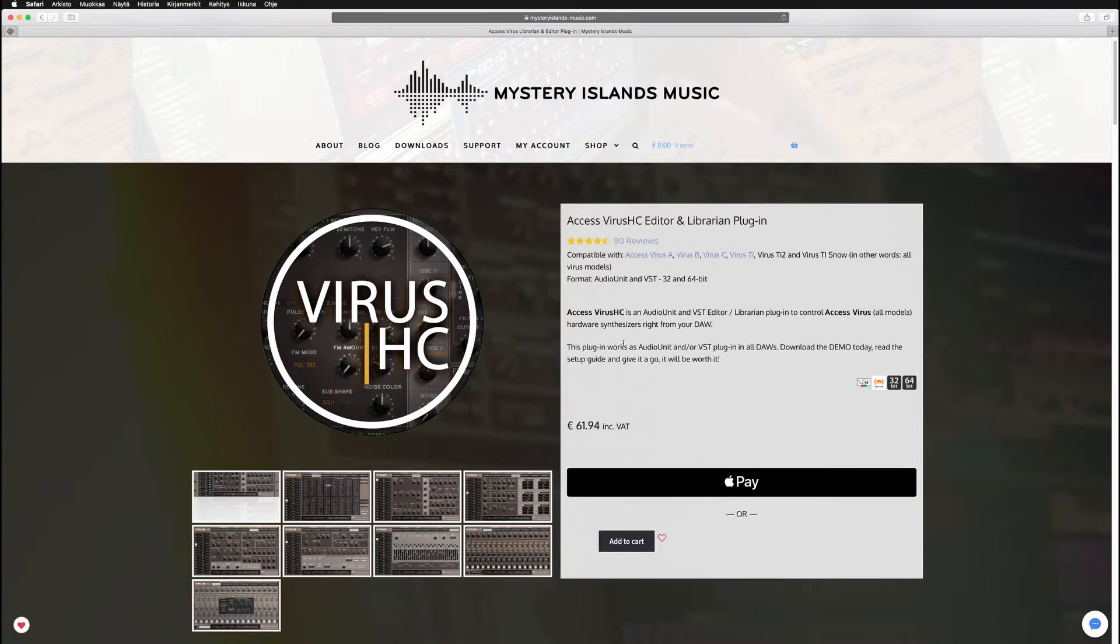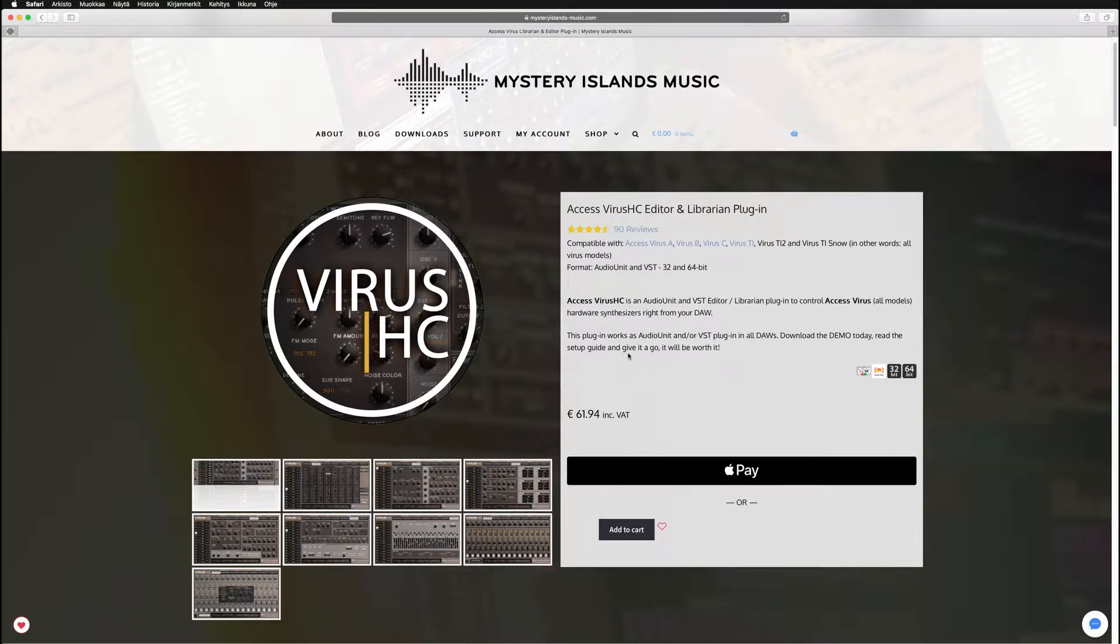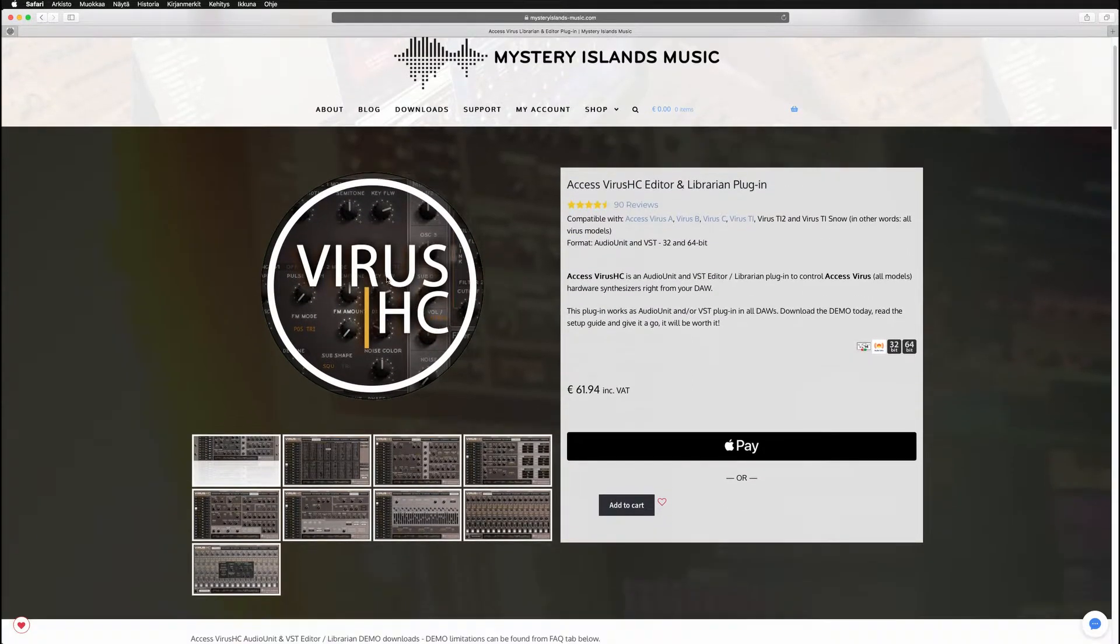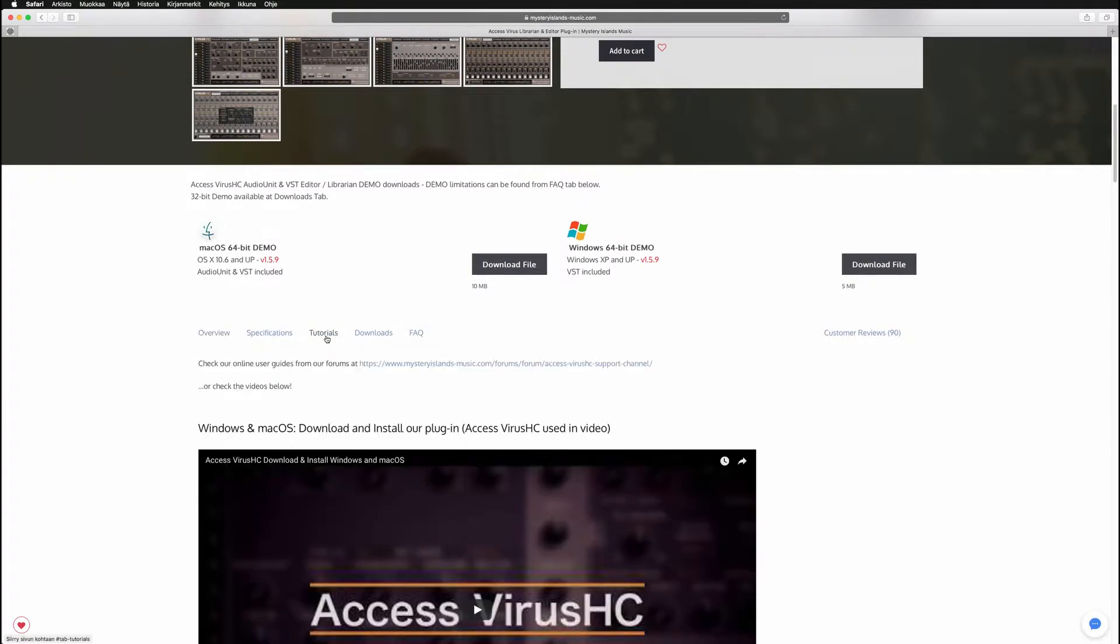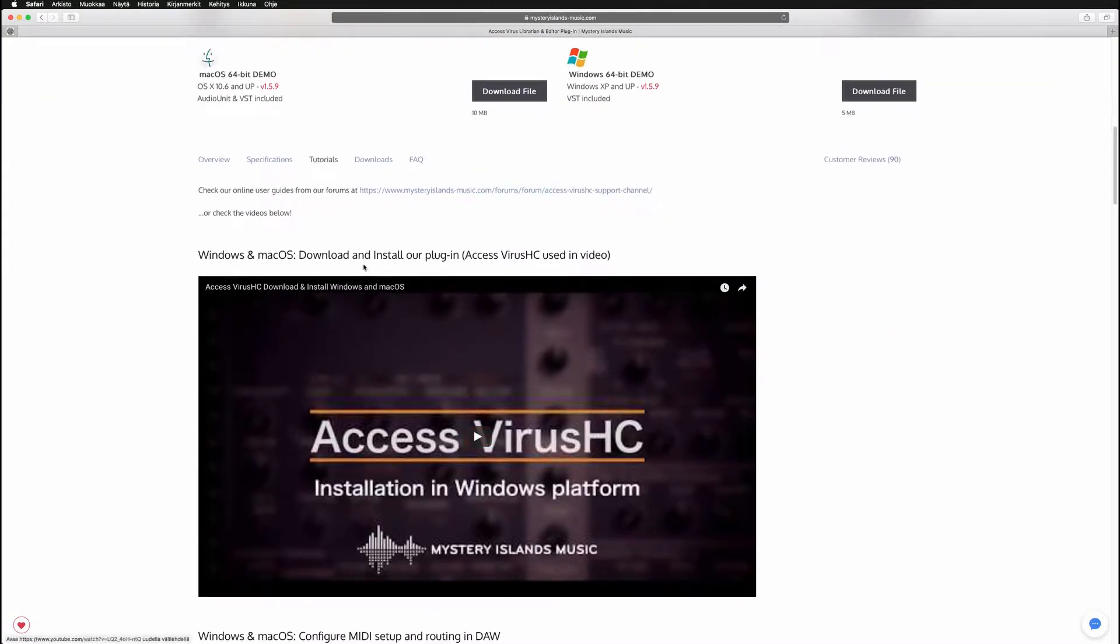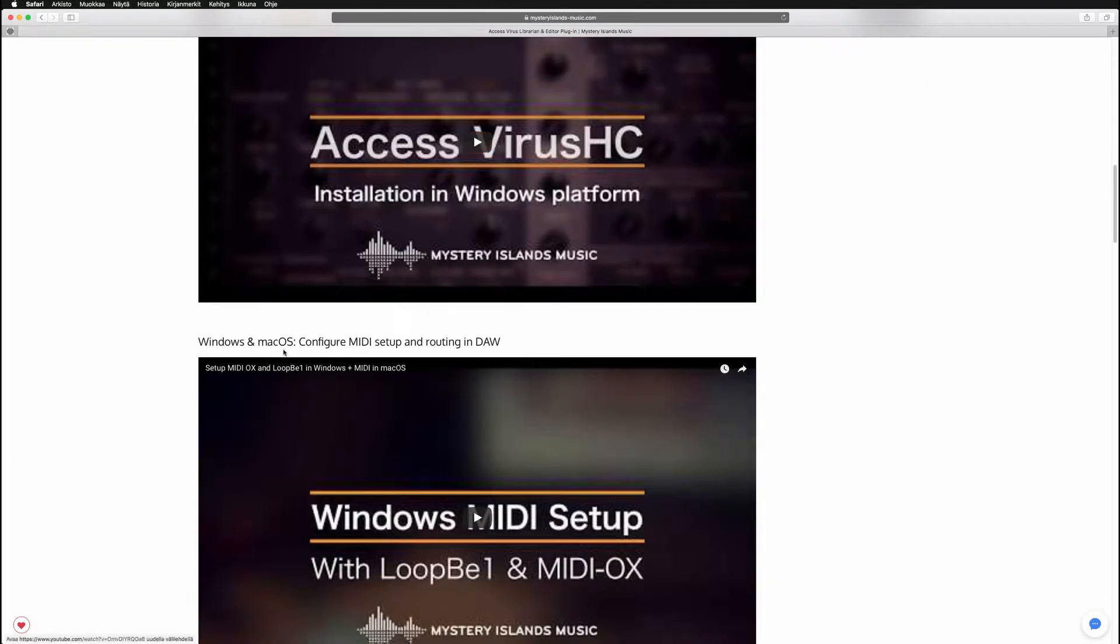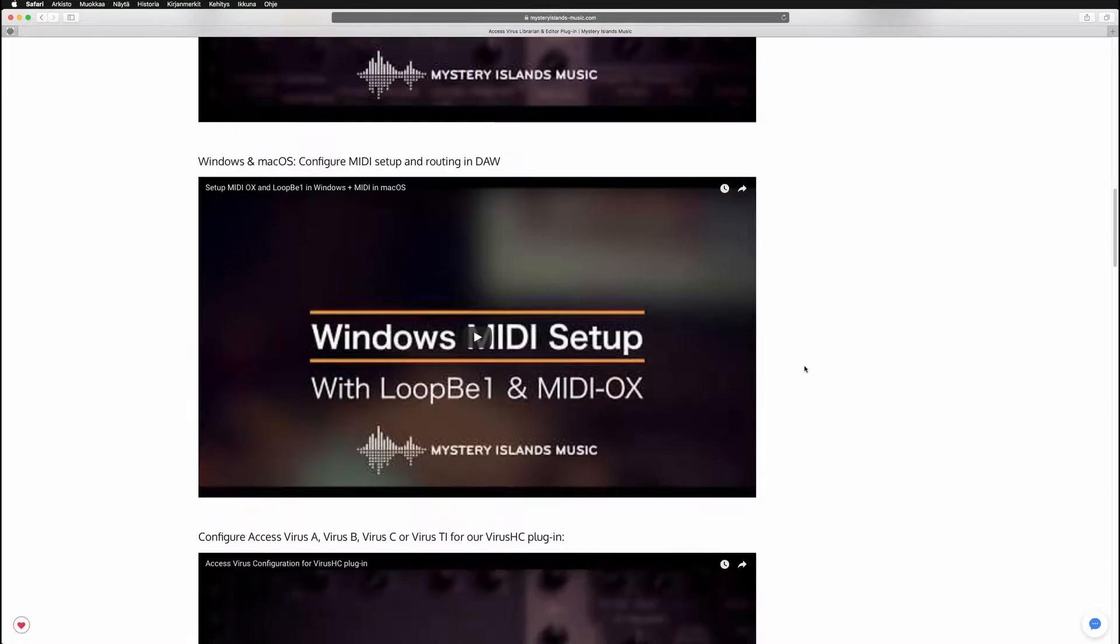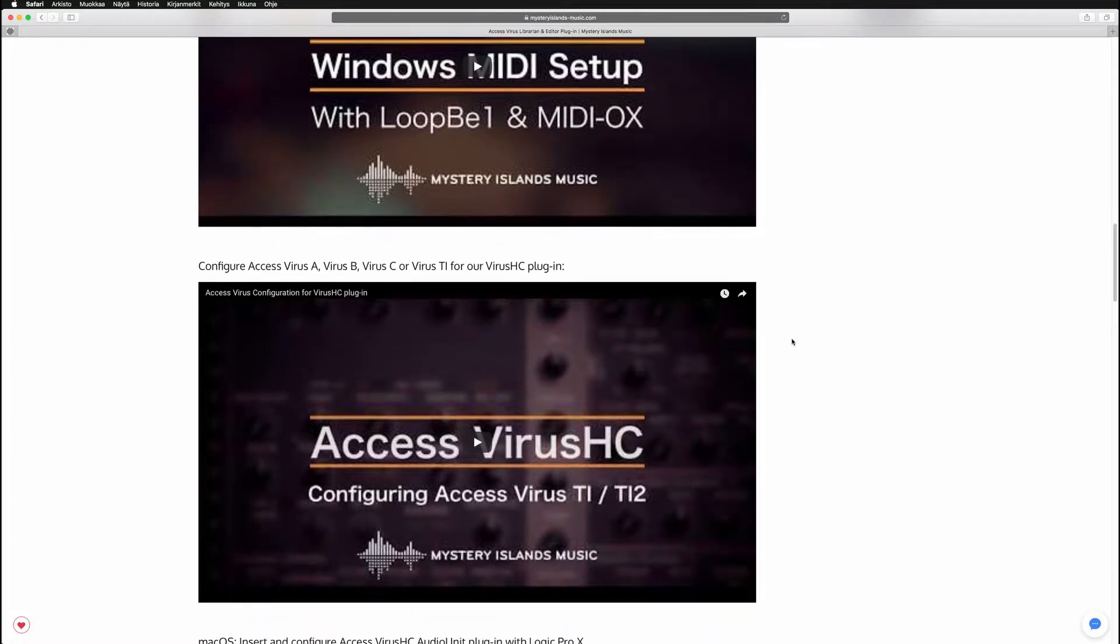But before we go into the details of configuration, go to the Virus HD product page and click on the tutorials tab and check out the videos on how to get the proper version of the plugin, how to configure your MIDI setup and routings in your OS, and also the installer configuration guide for your Virus so that it's working with the Virus HD.